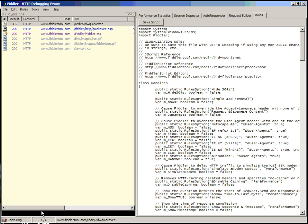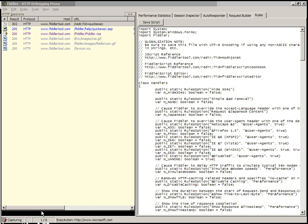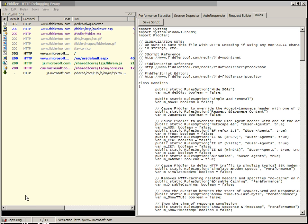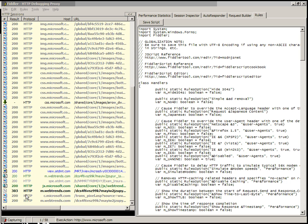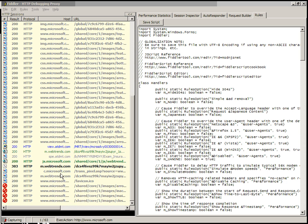For instance, I can bold anything containing Microsoft, and then if I open Microsoft's website, you will see that anything coming from Microsoft is actually bolded, and those requests not coming from Microsoft are not bolded.